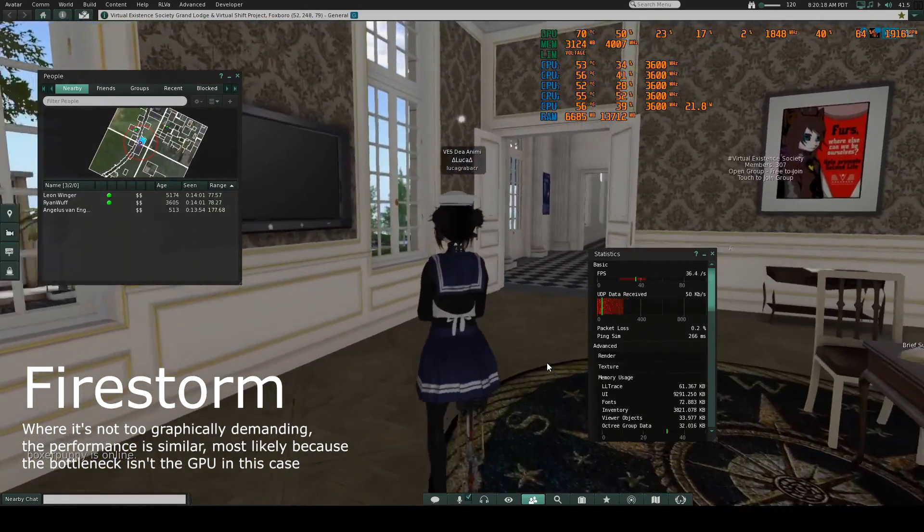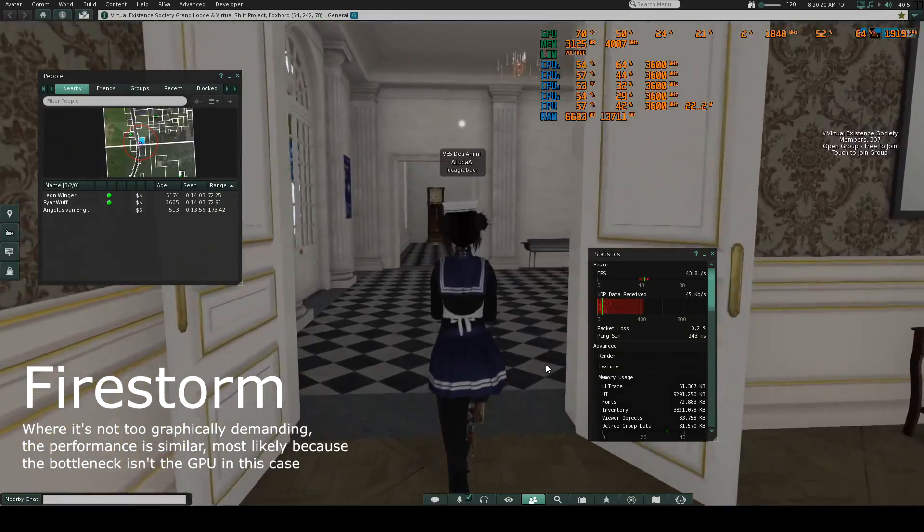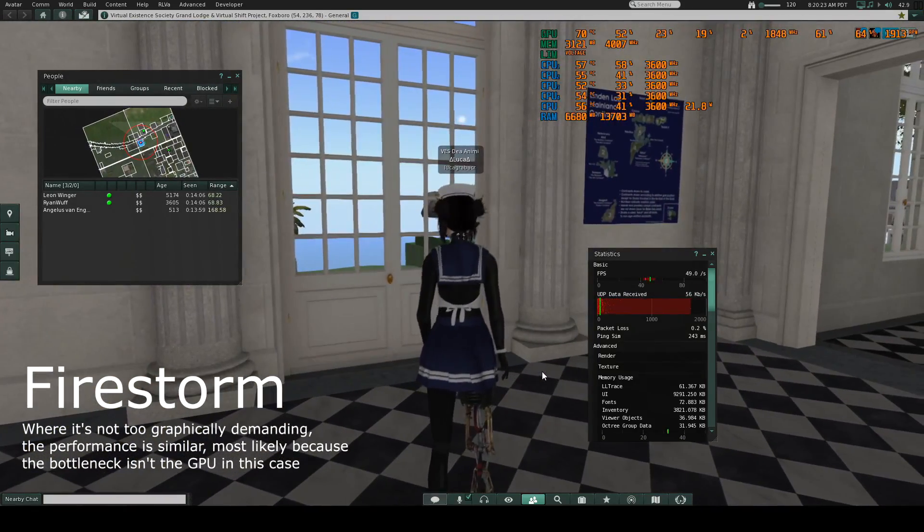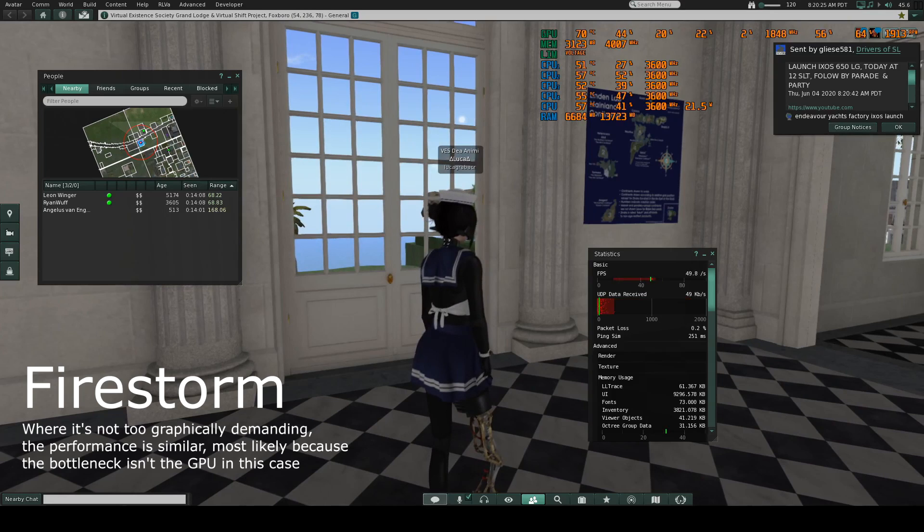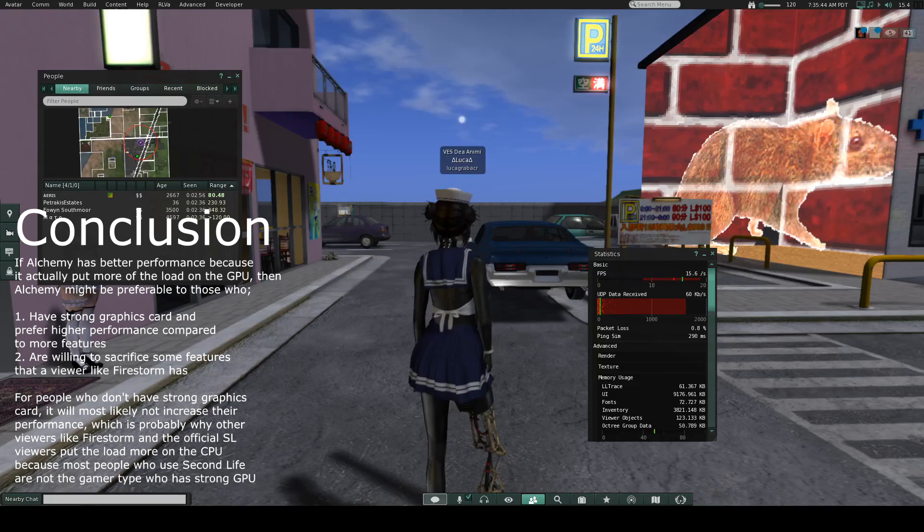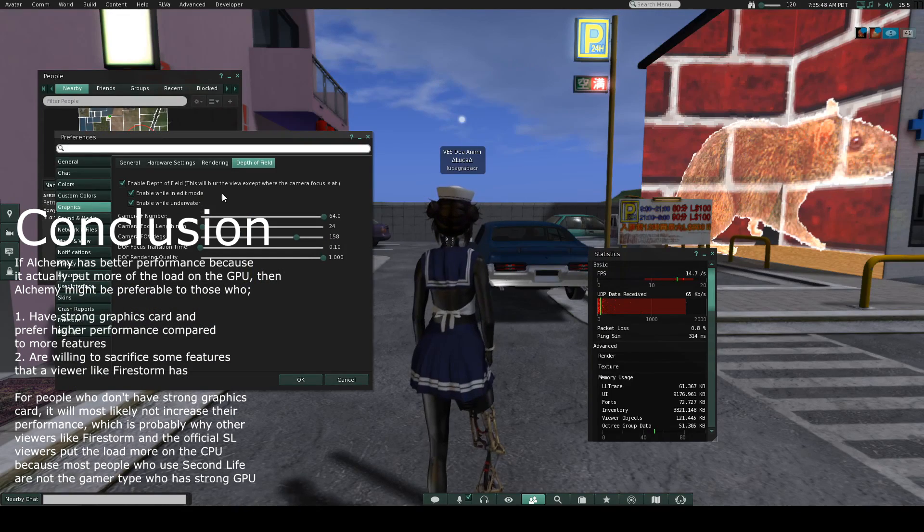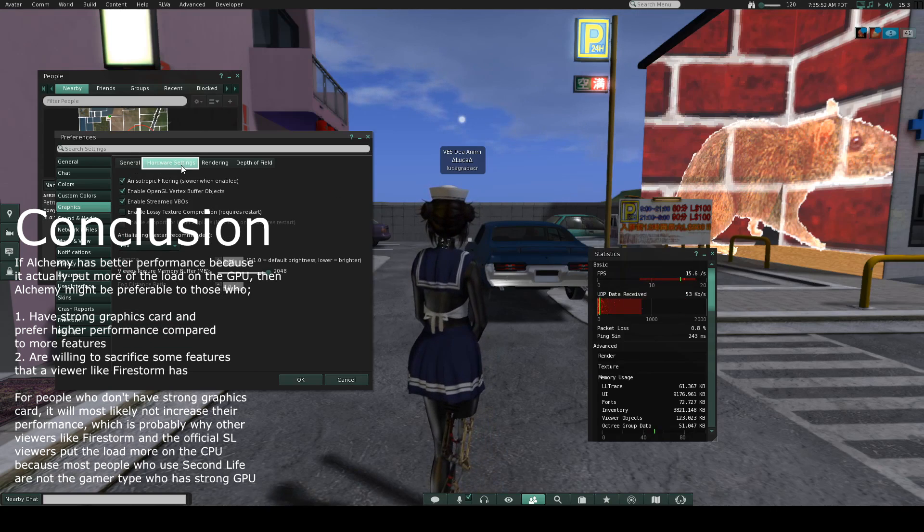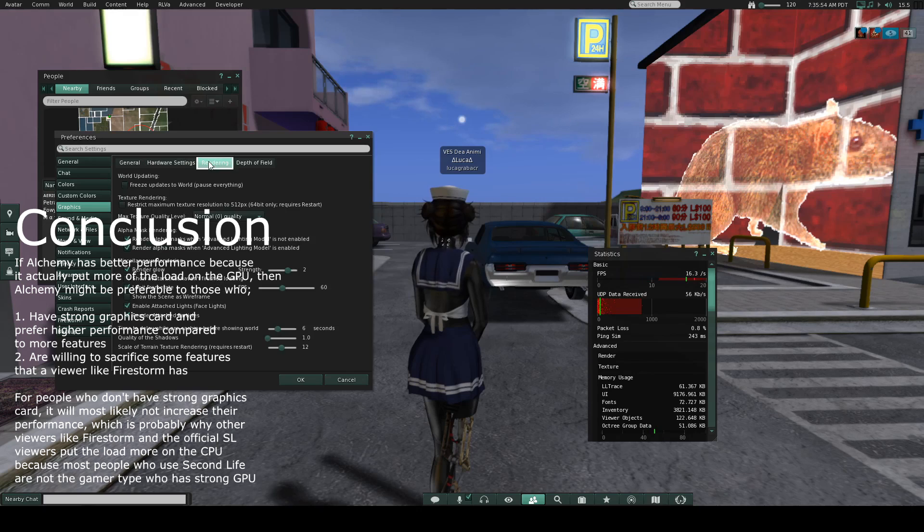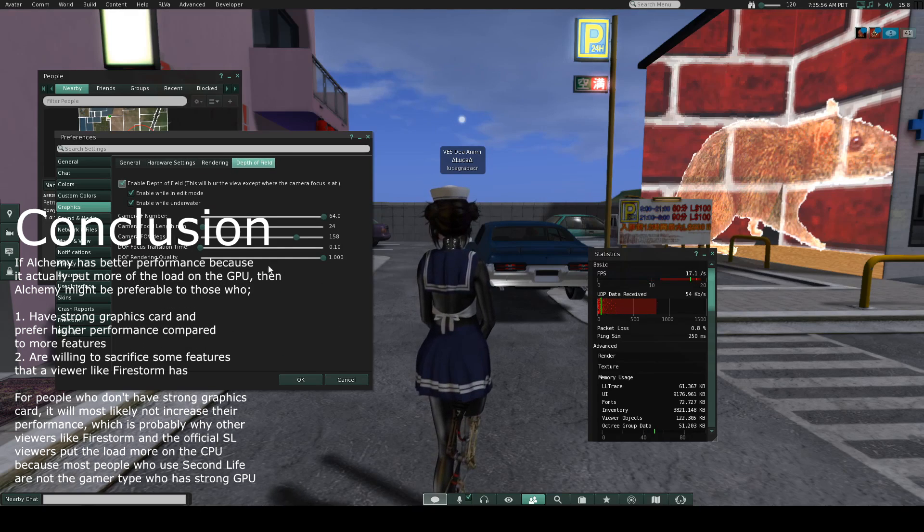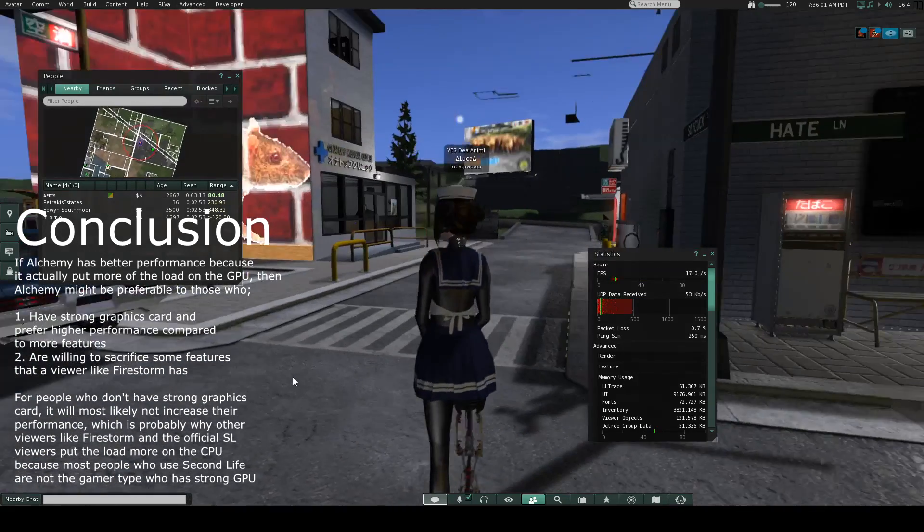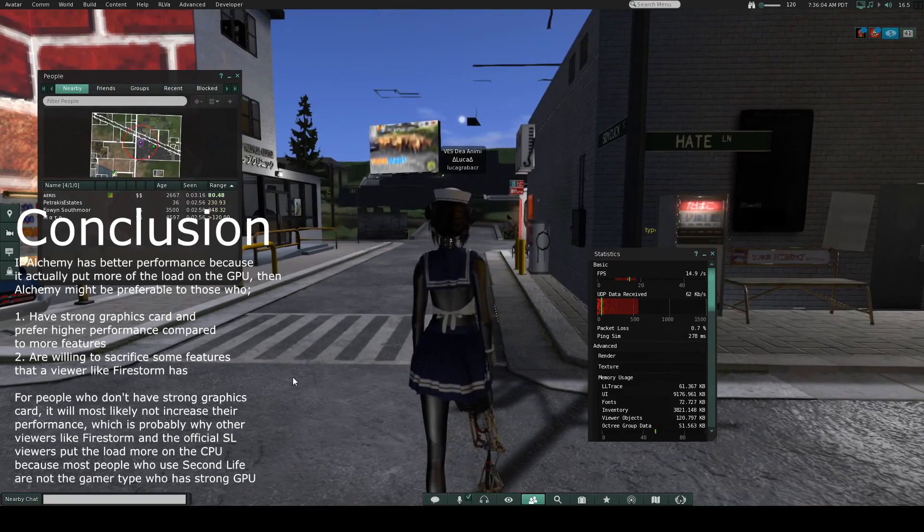But I don't think most people will find it beneficial because I know that most people who use Second Life are not the gamer type who have strong GPUs and stuff. I'm sure that they prefer more features that viewers like Firestorm has. But yeah, if you're like someone with a strong graphics card and you prefer higher performance compared to more features, then you will probably want to try the Alchemy viewer.